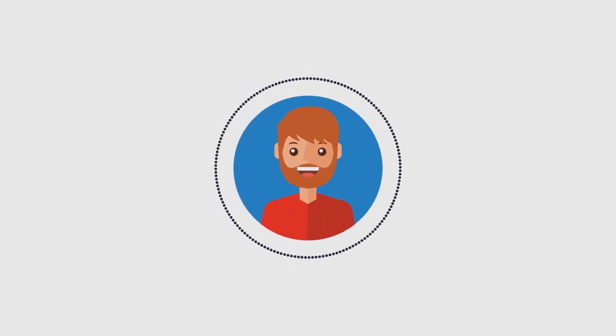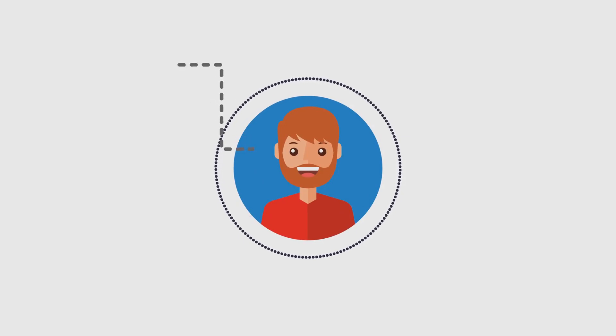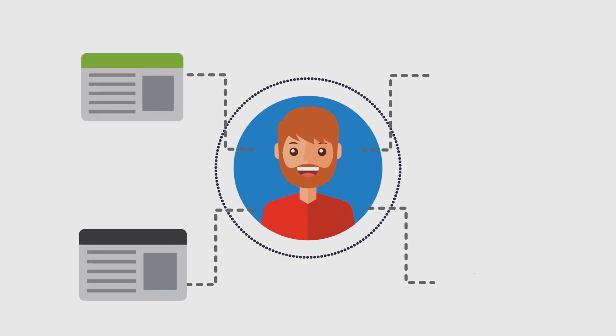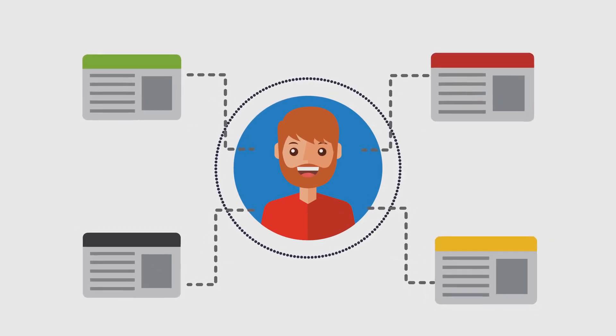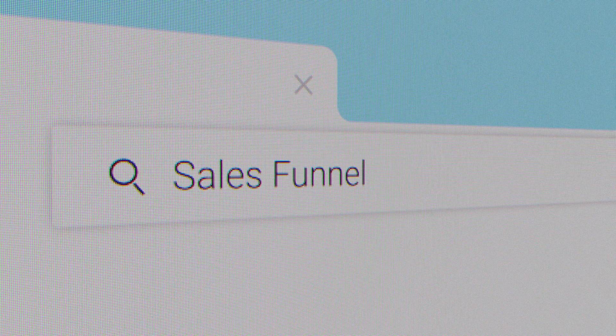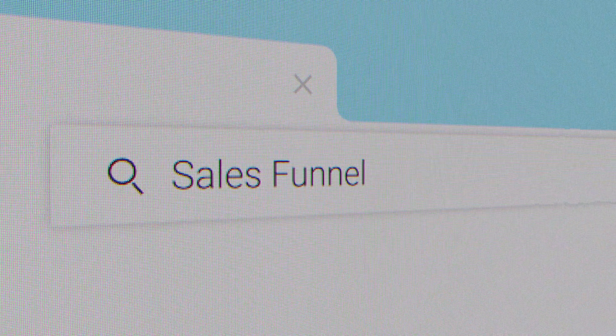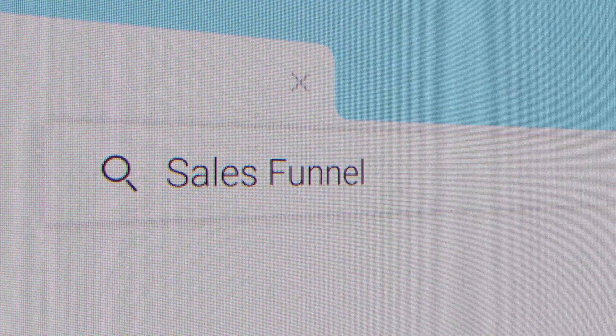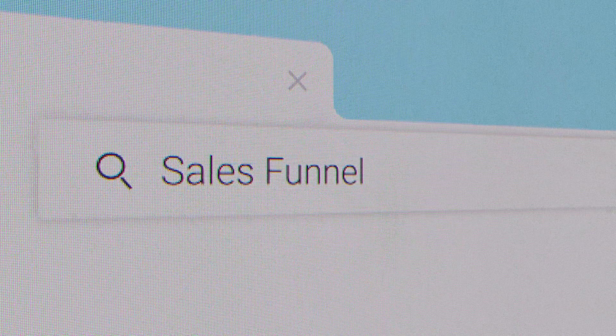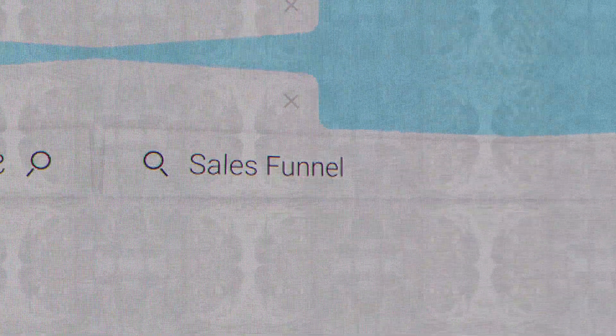Funnel AI simplifies the design process, enabling businesses to create optimized pages with minimal effort. You can build lead generation funnels, product launch funnels, membership funnels, registration funnels, and service booking pages.